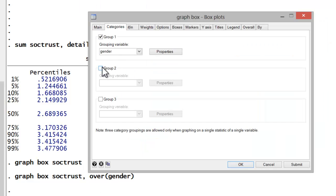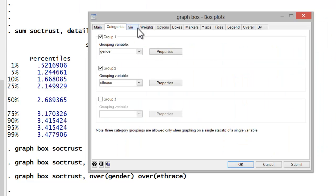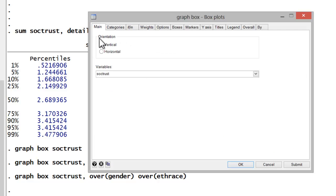We can further parse our data by inserting another grouping variable, eth-race. Here you see it's parsed by gender within each race ethnic group. Let's go ahead and turn those categories off and let's create a horizontal box plot.